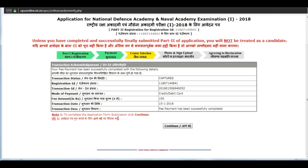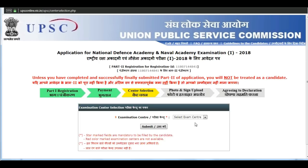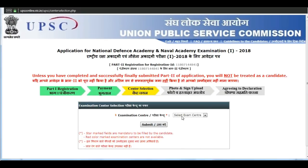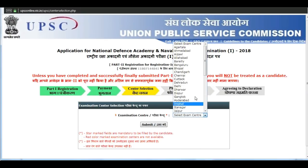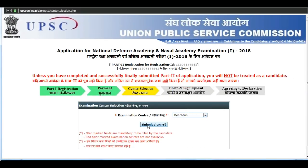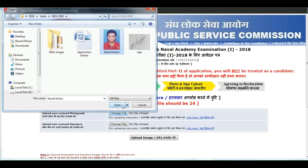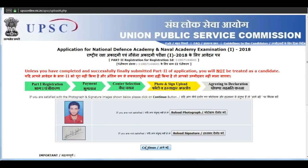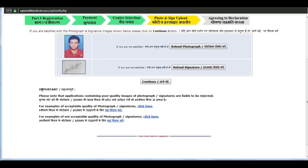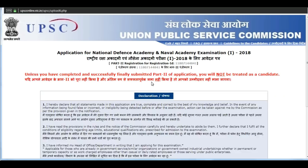Now fee payment is completed. Click on continue. Now select the exam center, then click on submit. Next, upload your scanned images — upload your photograph, upload your signature, and click on upload images.